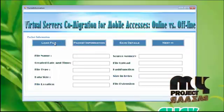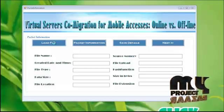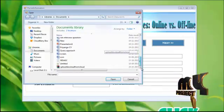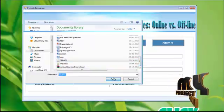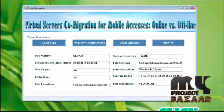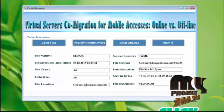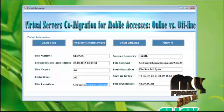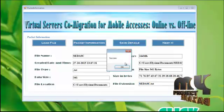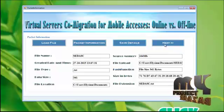Now just load a file. The open file dialog box will be displayed. Select a text file to send to the receiver. The file has been loaded successfully. To know the packet information, click this. You will get the file name, created date and time, file type, data size, file location path, source memory, file loaded information, hash key generation, and size in bytes. The file extension will also be displayed. To save these details, click this. The details have been successfully stored in the database. Click the next button.